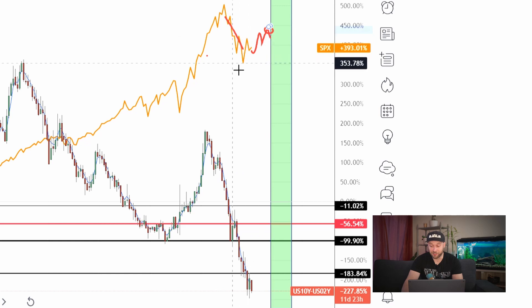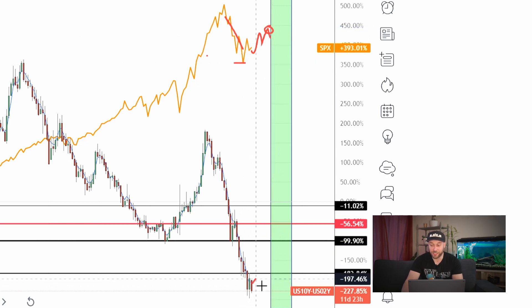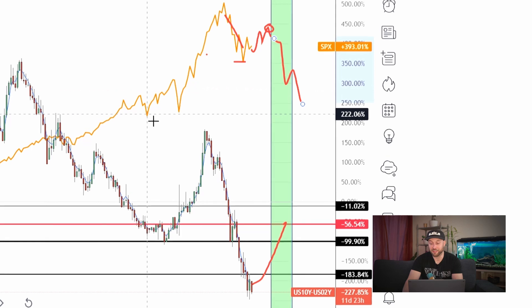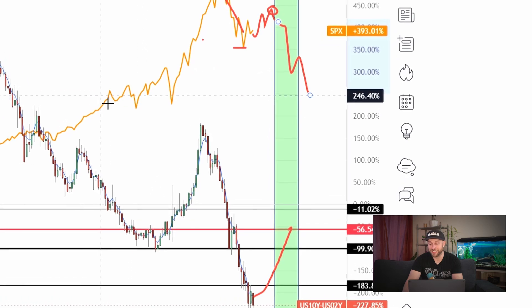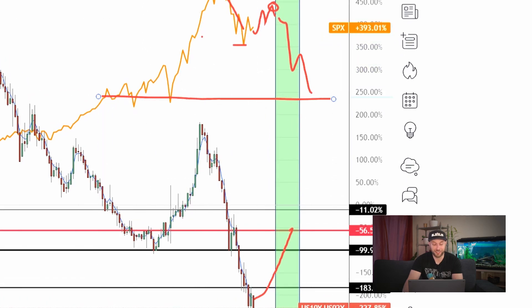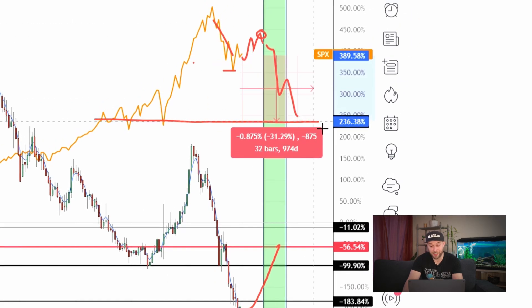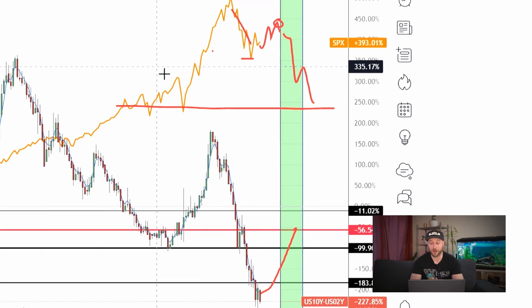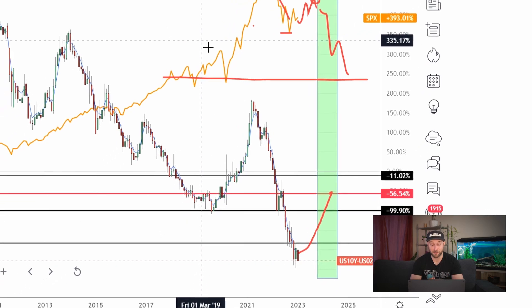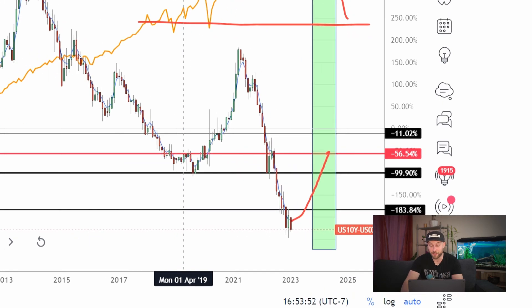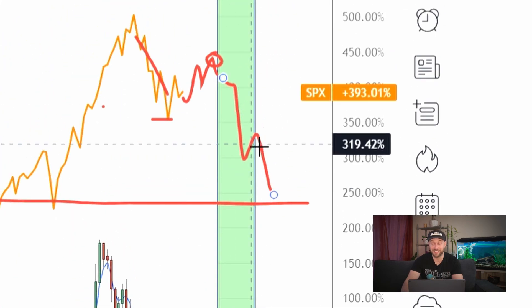As that yield curve starts to steepen and we break above that red line, we could see those ultimate lows — possibly as low as the COVID low or even the 2018 low. Somewhere in that area wouldn't be out of the question, which means there could be around another 30 to 32 percent left in this correction. That's what I'm preparing for if this chart stays true to what's happened in the past — the most pain will be seen when we cross back above that zero line.